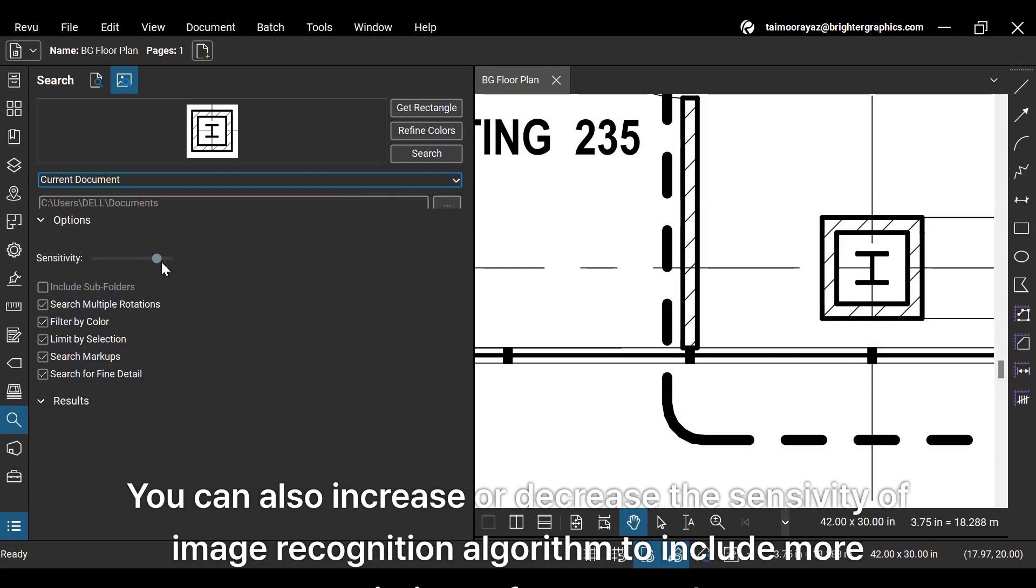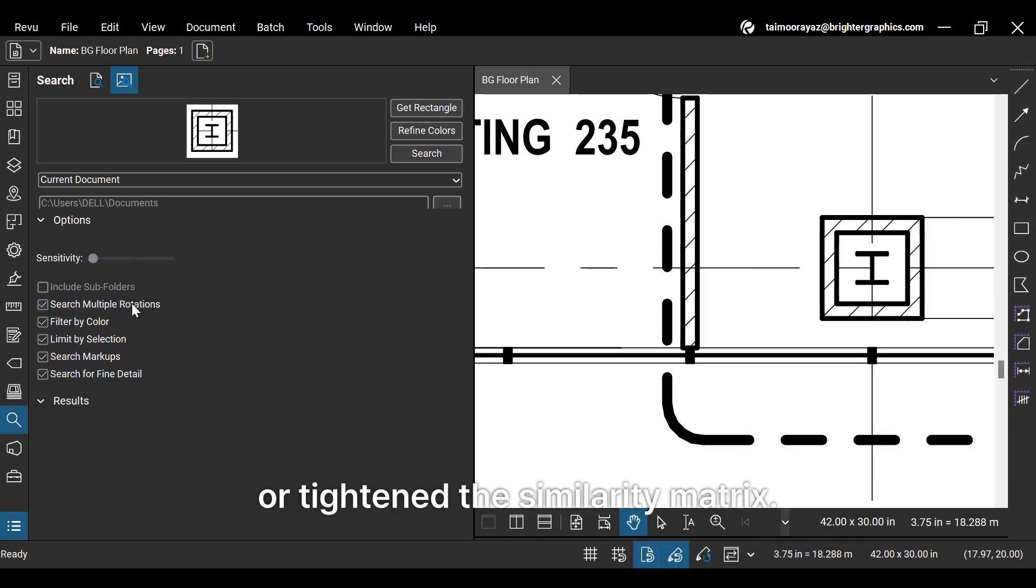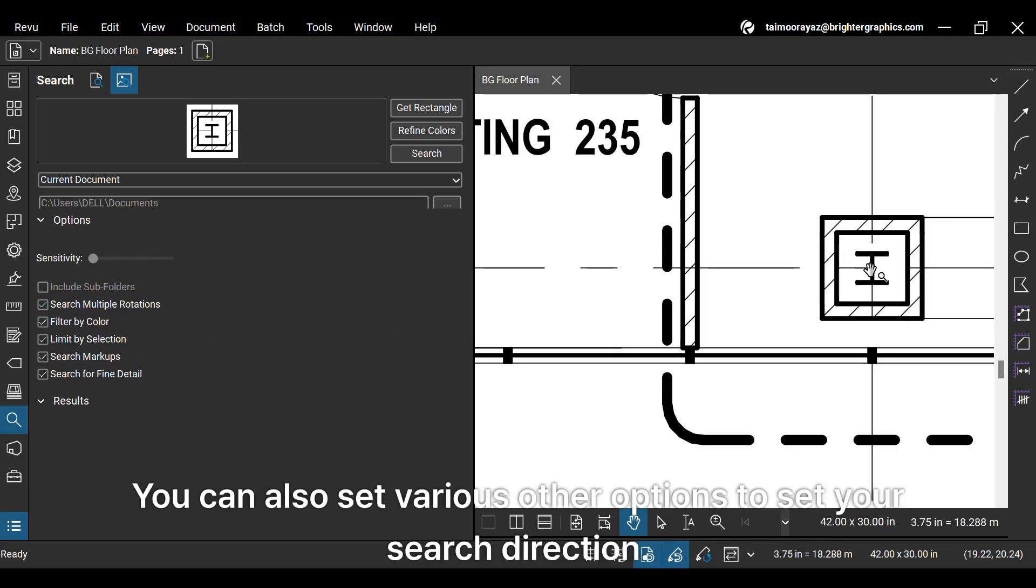You can also increase or decrease the sensitivity of image recognition algorithm to include more variations of your search or tighten the similarity matrix. You can also set various other options to set your search direction.